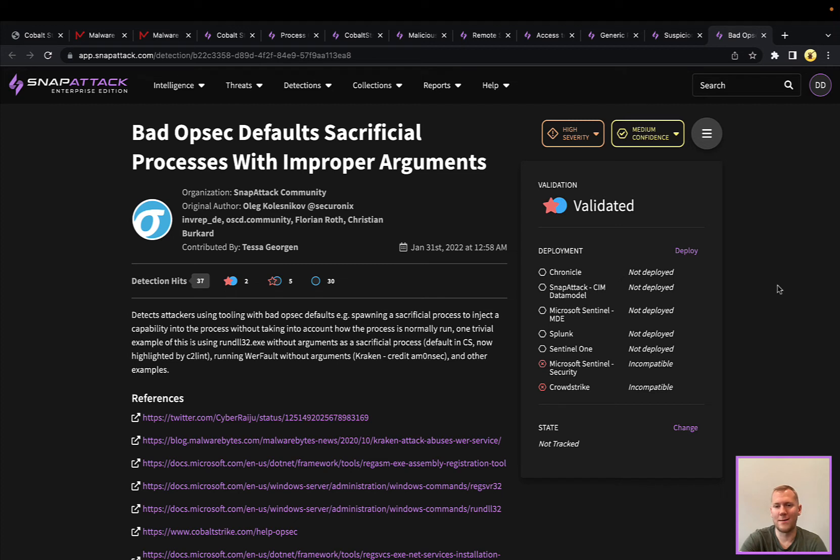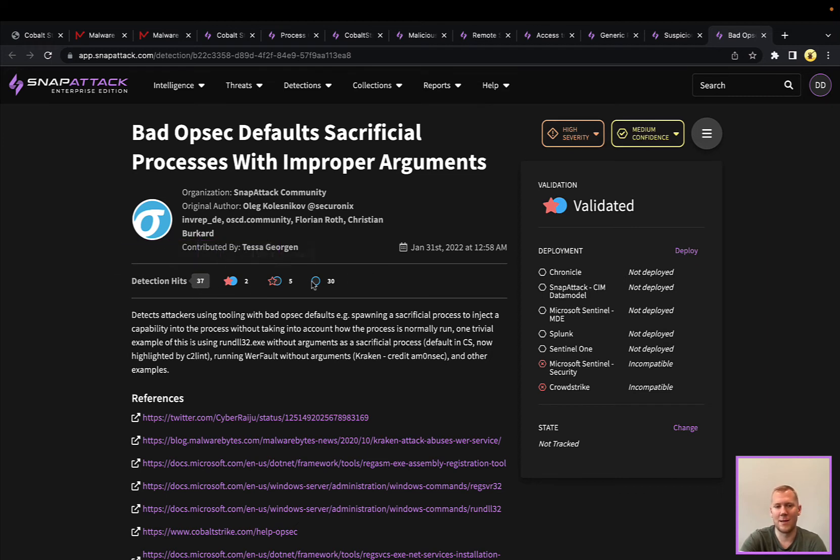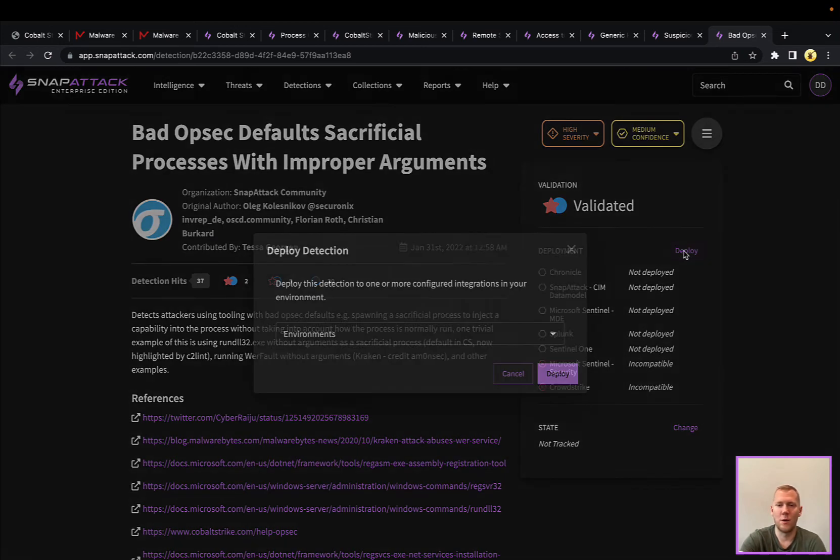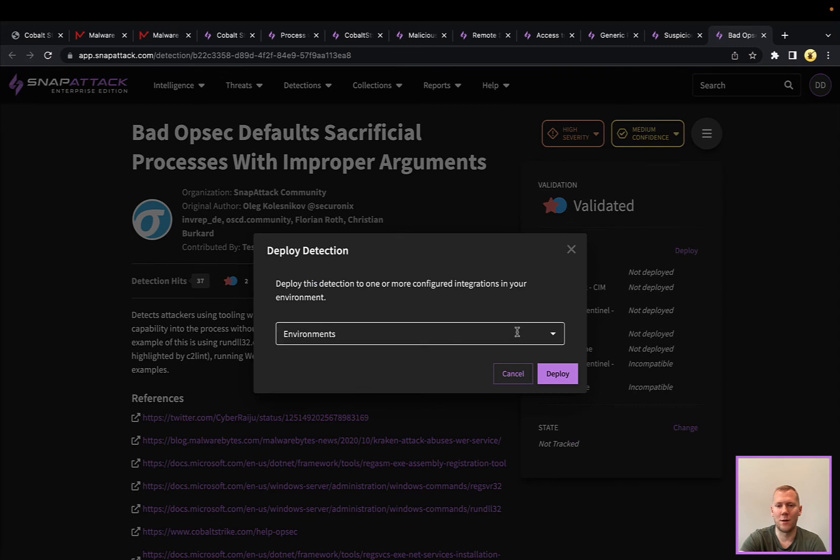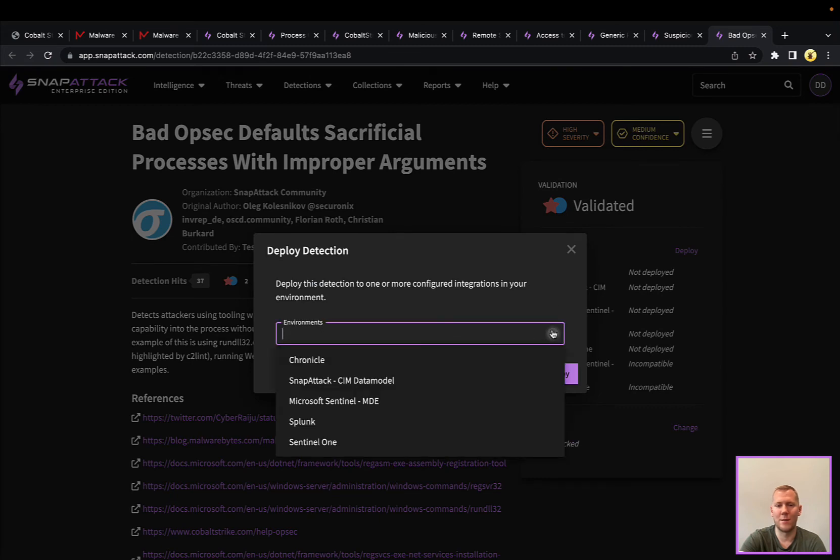If you wanted to take a detection like this, with SnapAttack we can see it's validated. We can see that this is a pretty high severity detection, pretty good confidence here. In SnapAttack there's relatively few hits, but this might have a little bit more in a production organization. We could, with one click, go ahead and deploy this to one of our integrations. I'm going to deploy this to Microsoft Sentinel MDE here.